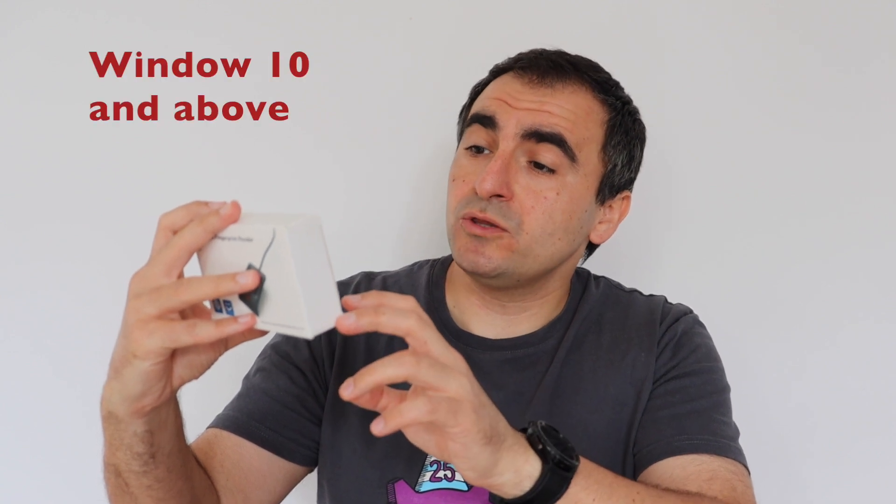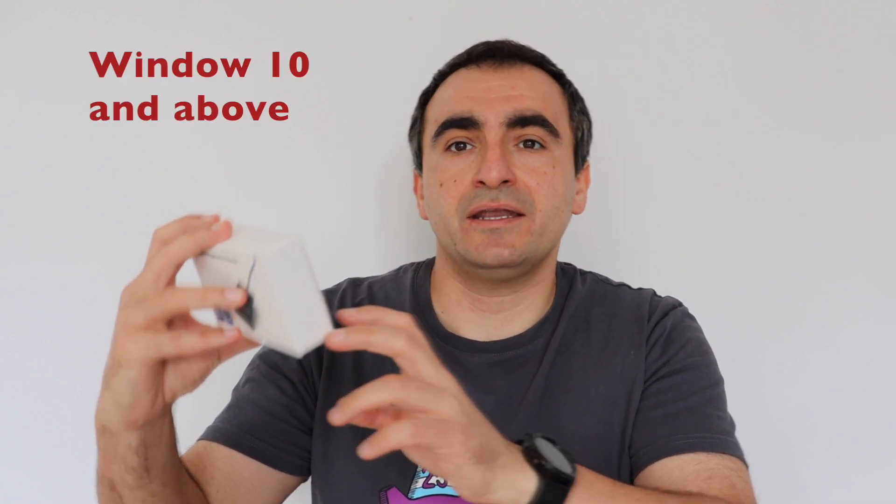According to the very brief information on the back of the box, WA28 works with Windows 10 and above. There is nothing mentioned about other operating systems or any Linux distributions. However, as you know, I'm an open source enthusiast. I use Linux and in this video I'm going to try to get this USB fingerprint reader working on Ubuntu 24.04 LTS.